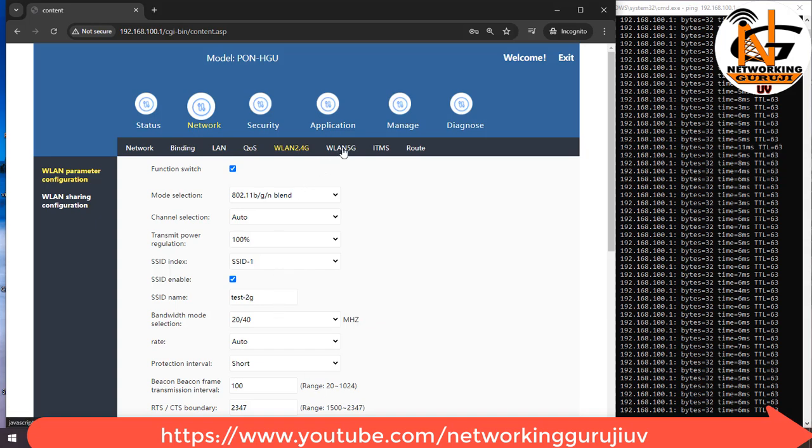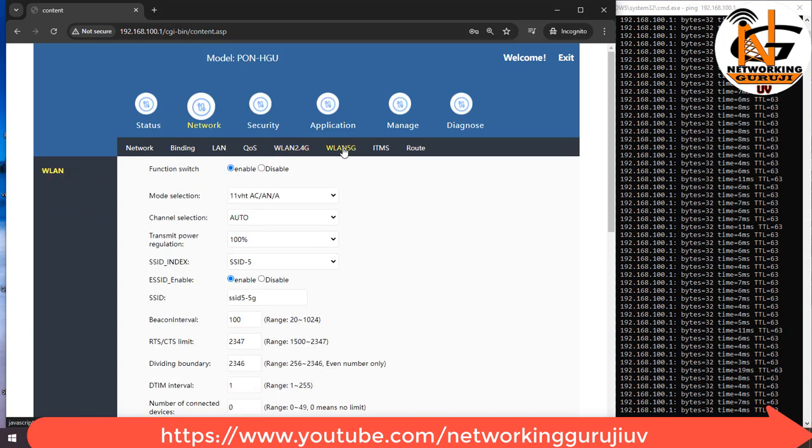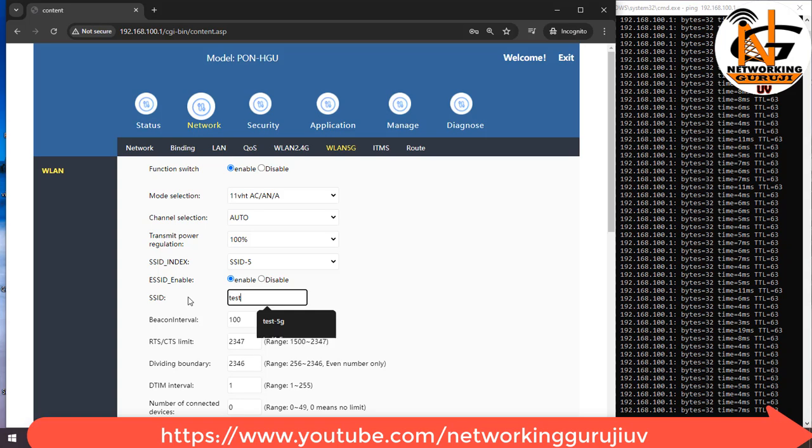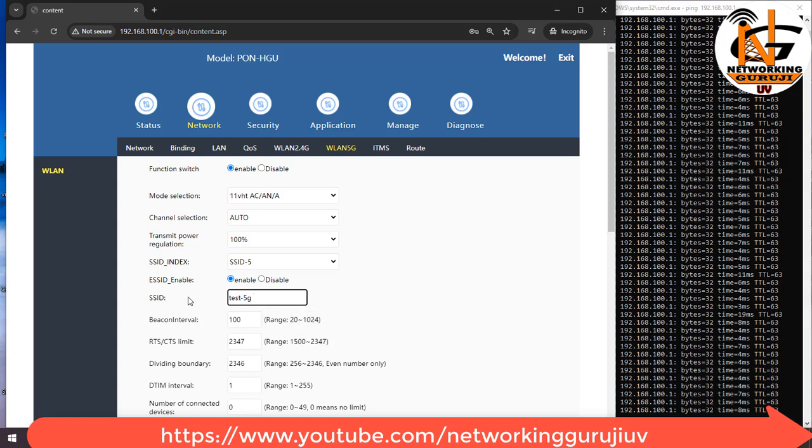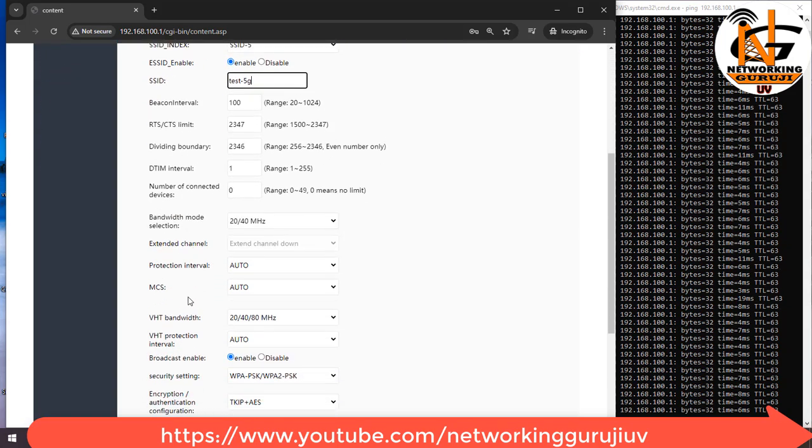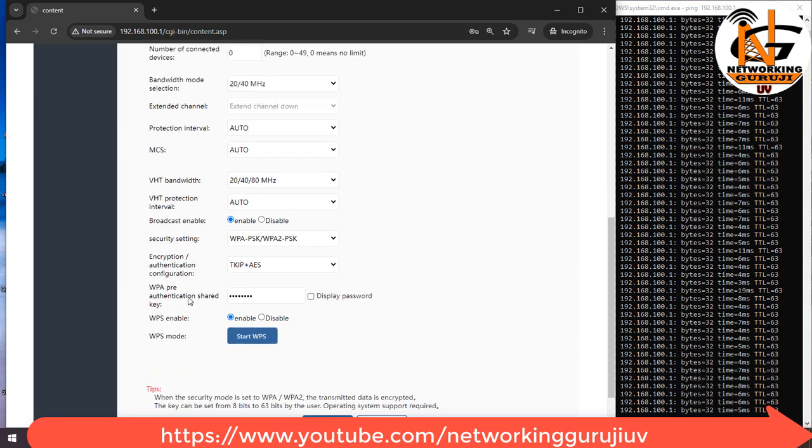For 5G click on WLAN 5G. Type SSID here. Then apply.